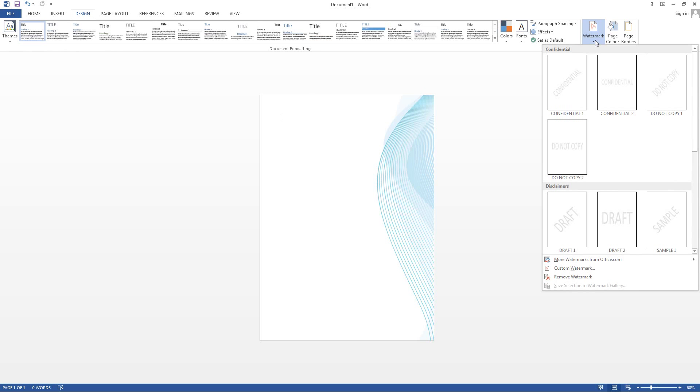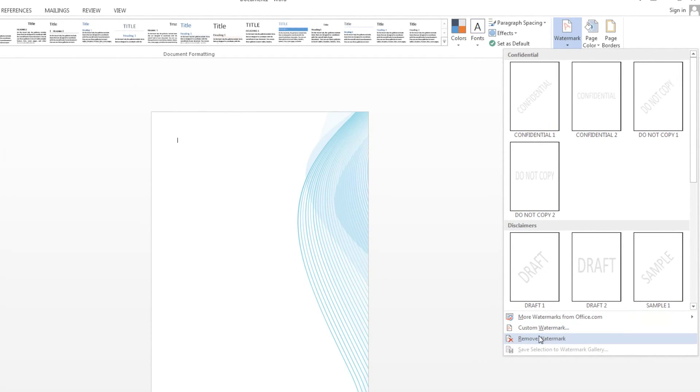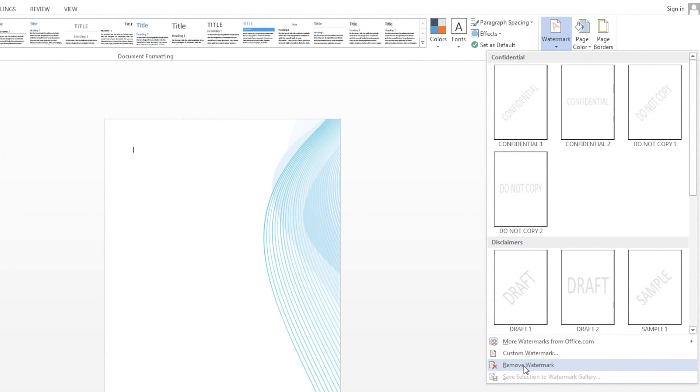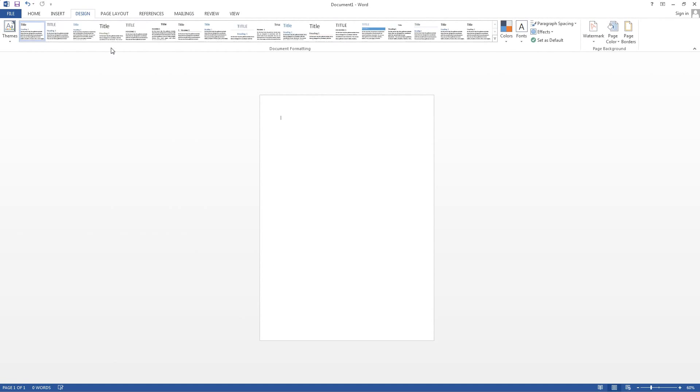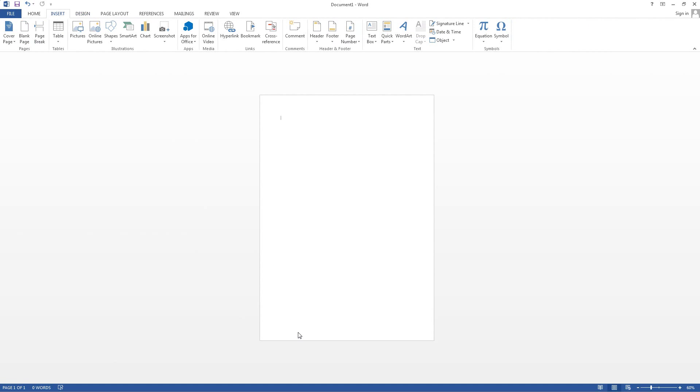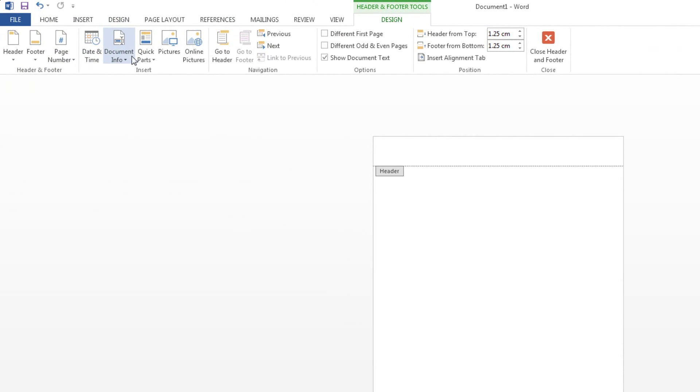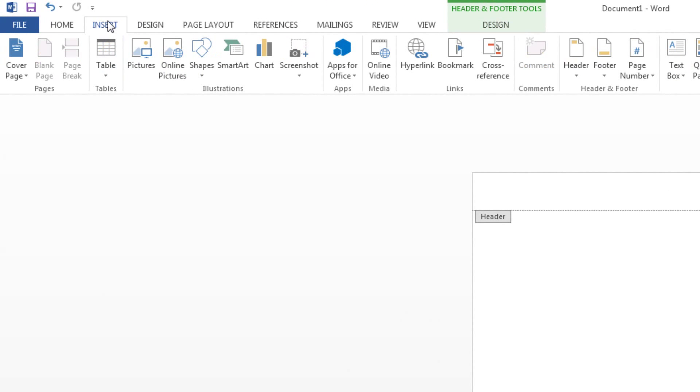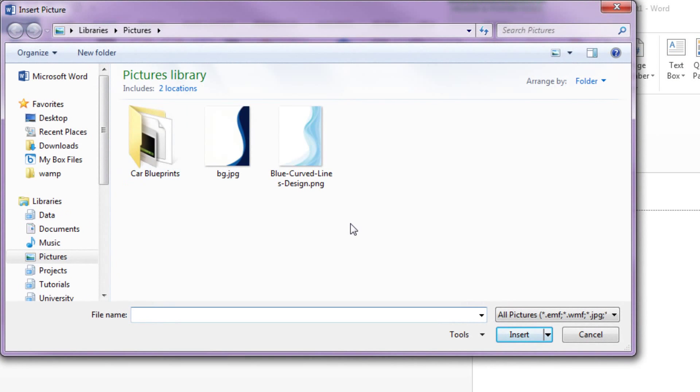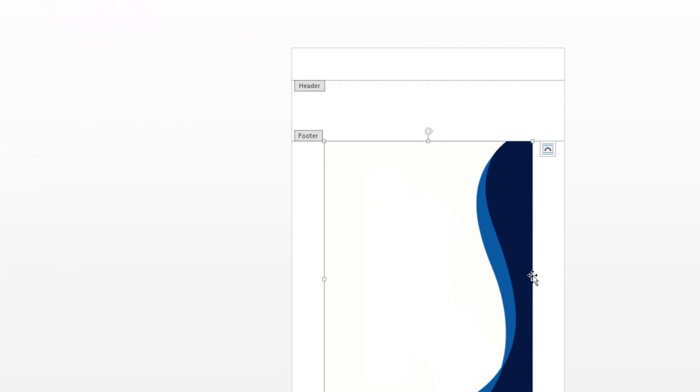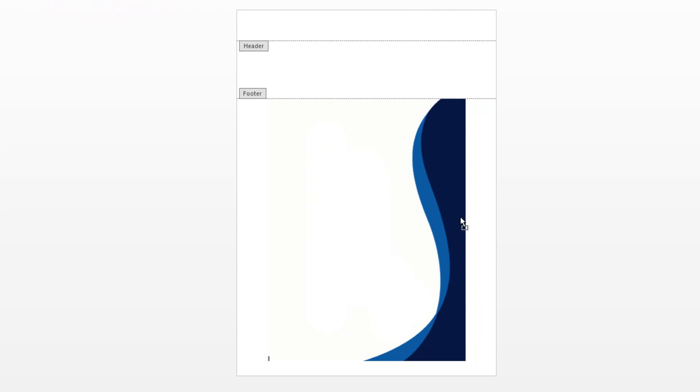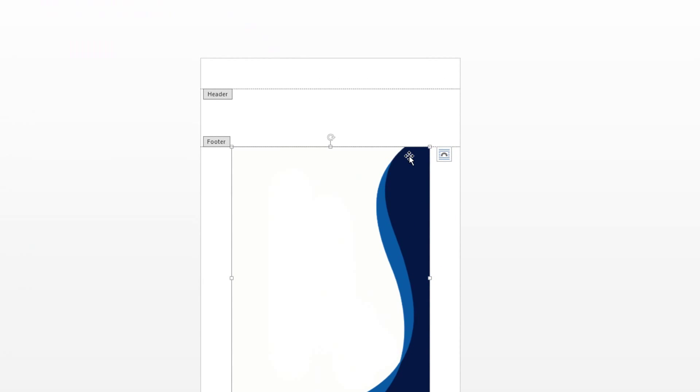So the second method is to first of all clear the watermark and double click on footer and you'll enter the footer mode. In here you want to insert a picture. Select the picture and click insert. Now this is where we can play with this picture.